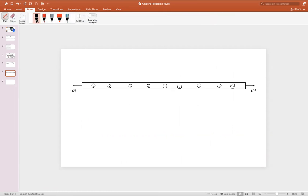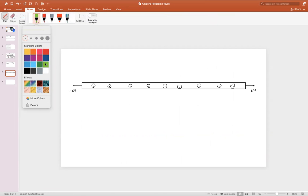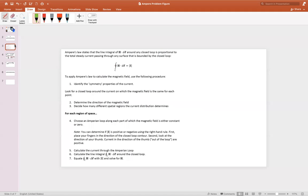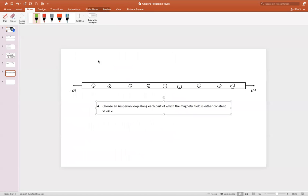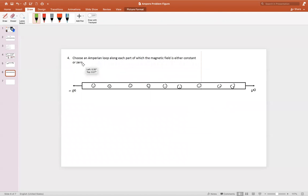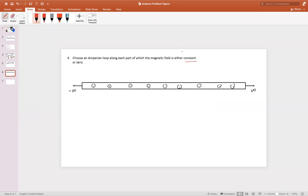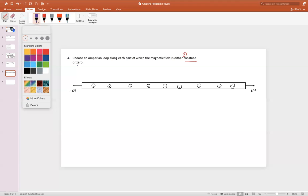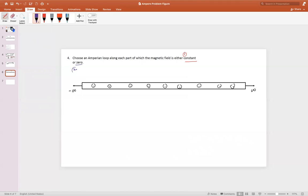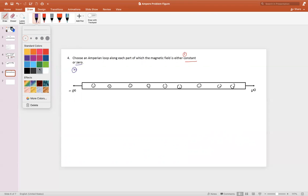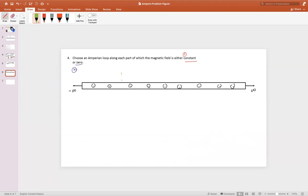Let's consider this possibility. We know that the Amperian loop needs to be either constant or zero. We have two options: the first option is that the Amperian loop can be constant along the loop, and the second option is that it can have a magnetic field of zero. Let's choose an Amperian loop that is roughly in the same shape as the conductor and check to see if this works.